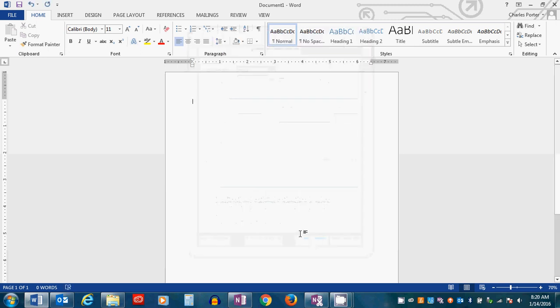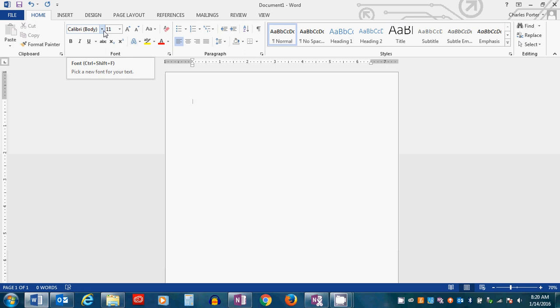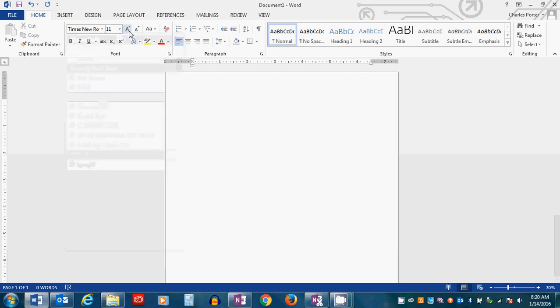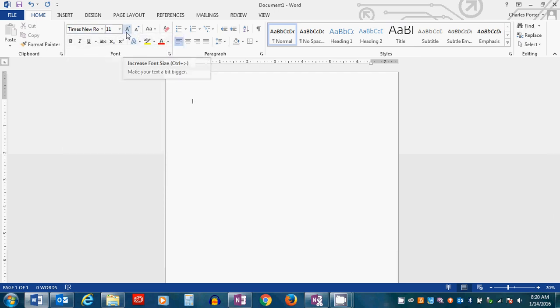The next thing that you need to do is change the font. MLA format requires that you use a serif clean looking font, and most instructors like Times New Roman because it's sort of the standard. So change the font to Times New Roman and set it to 12 point.